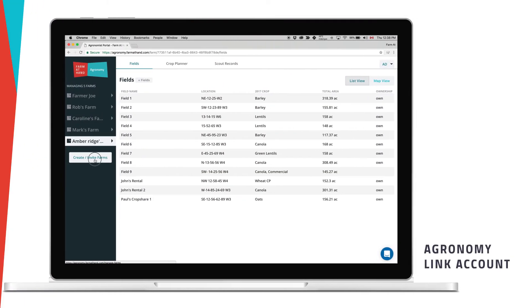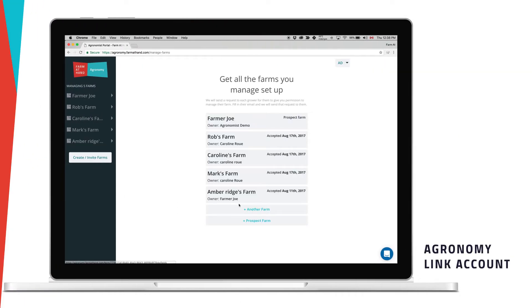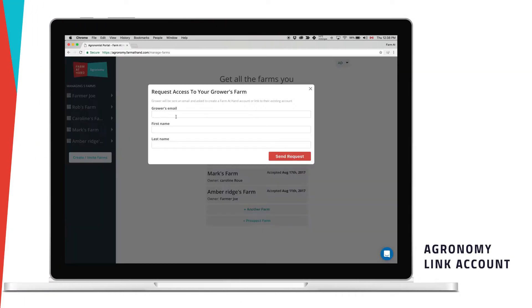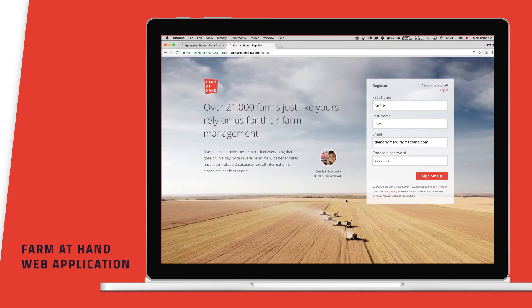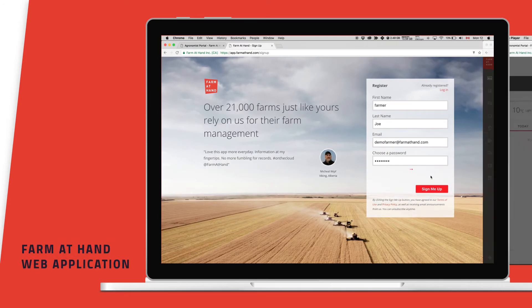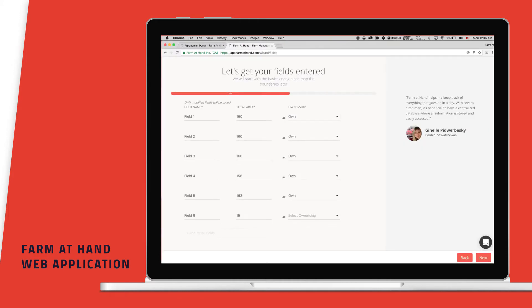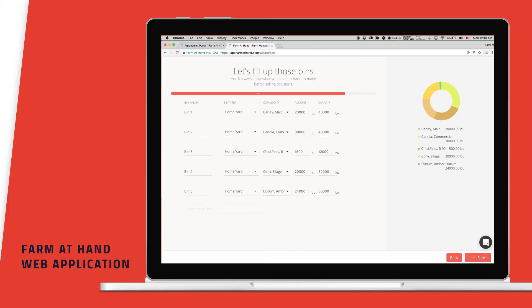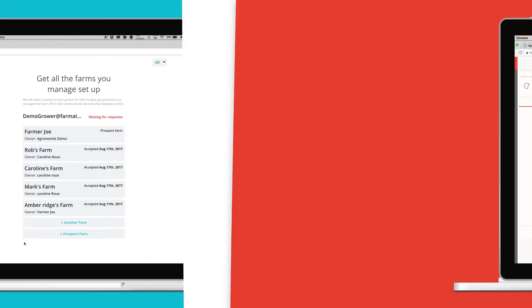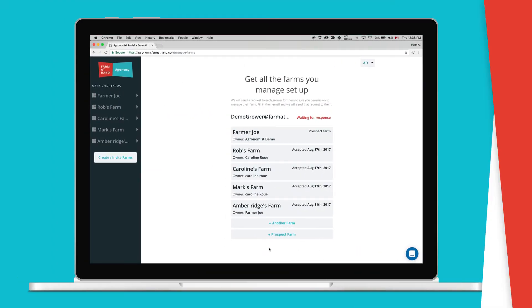It starts with syncing your customer's account to your account. Through the Farm Manager, an agronomist can join existing Farm at Hand grower accounts via an email invitation, or invite grower customers to sign up to the free Farm at Hand grower app. New growers are taken through an onboarding process to familiarize them with the grower application. There are no limits on how many farms a user can manage, and all permissions to share records are controlled by the grower.